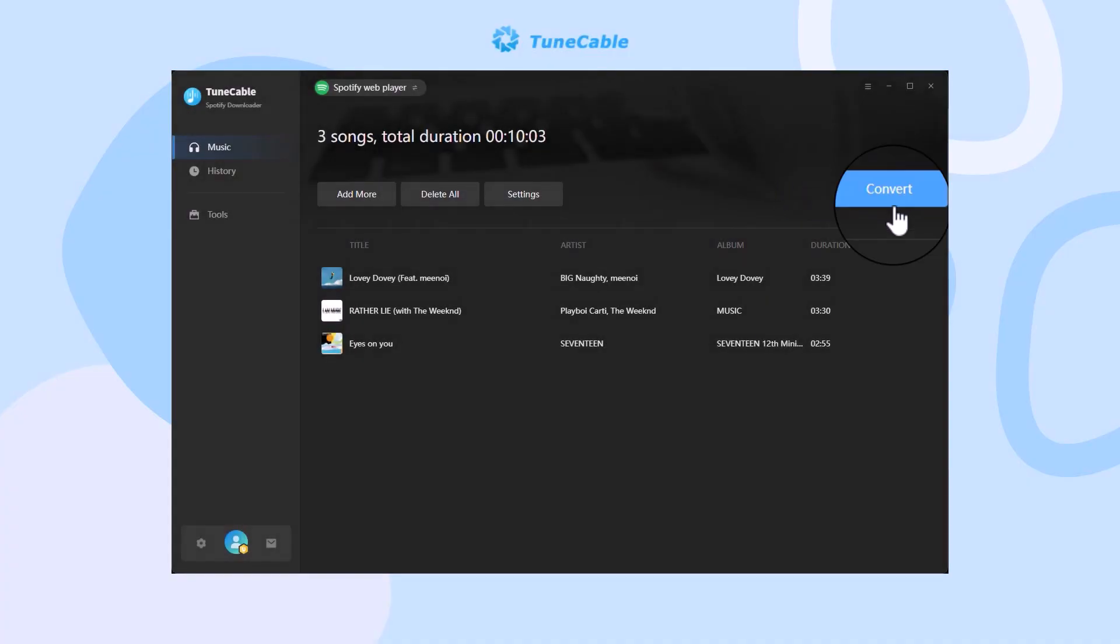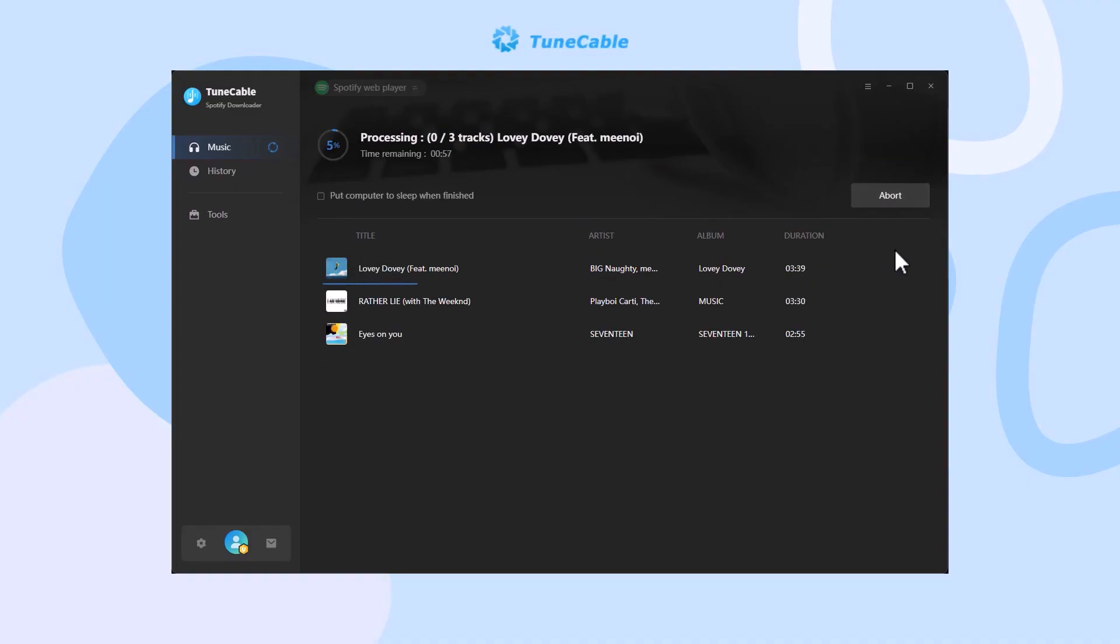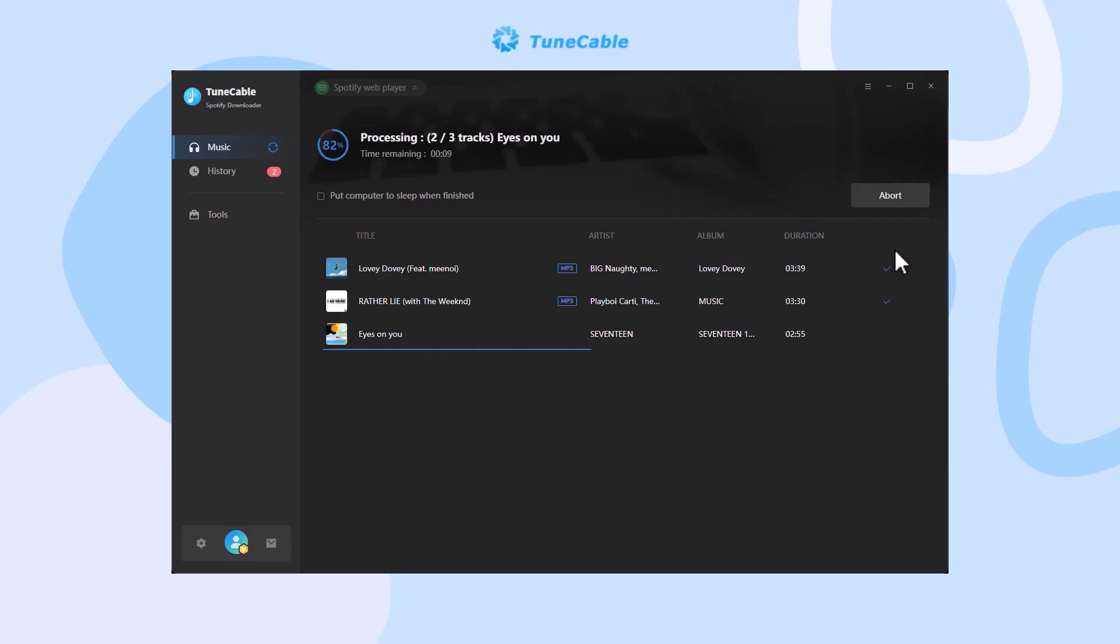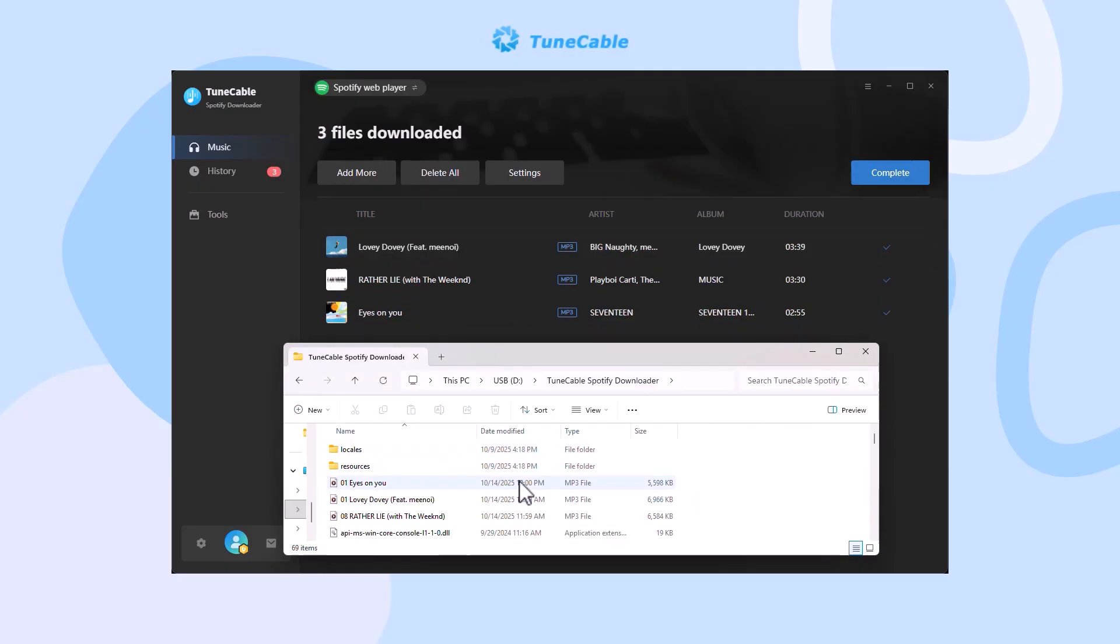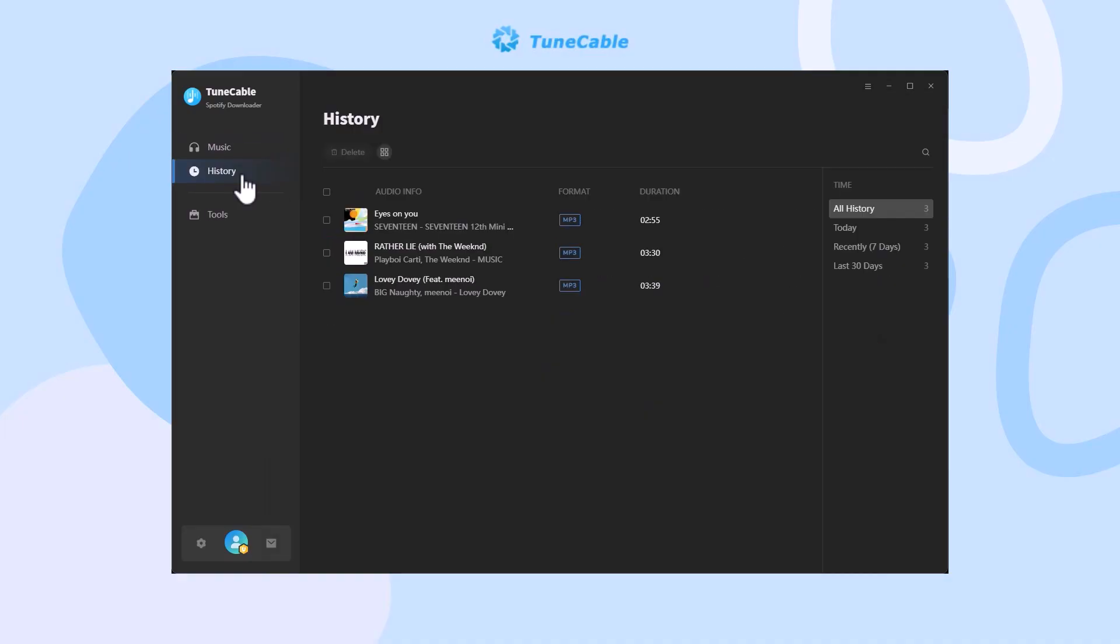Click 'Convert' and wait. Finally, you can check the output files in the pop-up output folder or the history module.